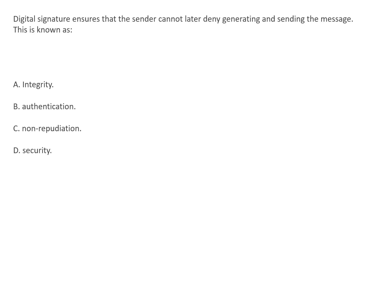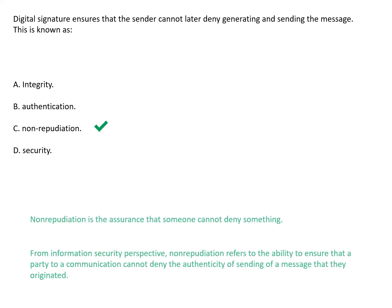Digital signature ensures that the sender cannot later deny generating and sending the message. This is known as non-repudiation. Non-repudiation is the assurance that someone cannot deny something. From our perspective, non-repudiation refers to the ability to ensure that a party to a communication cannot deny the authenticity of the message.